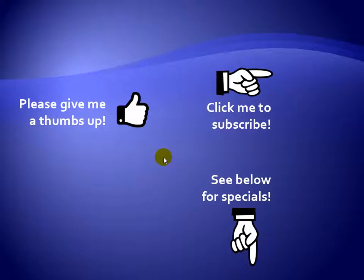Thanks for watching. If you liked my video, please give it a thumbs up. You can also subscribe to my channel to get notified of the latest videos. For great specials on my products, see the description below.